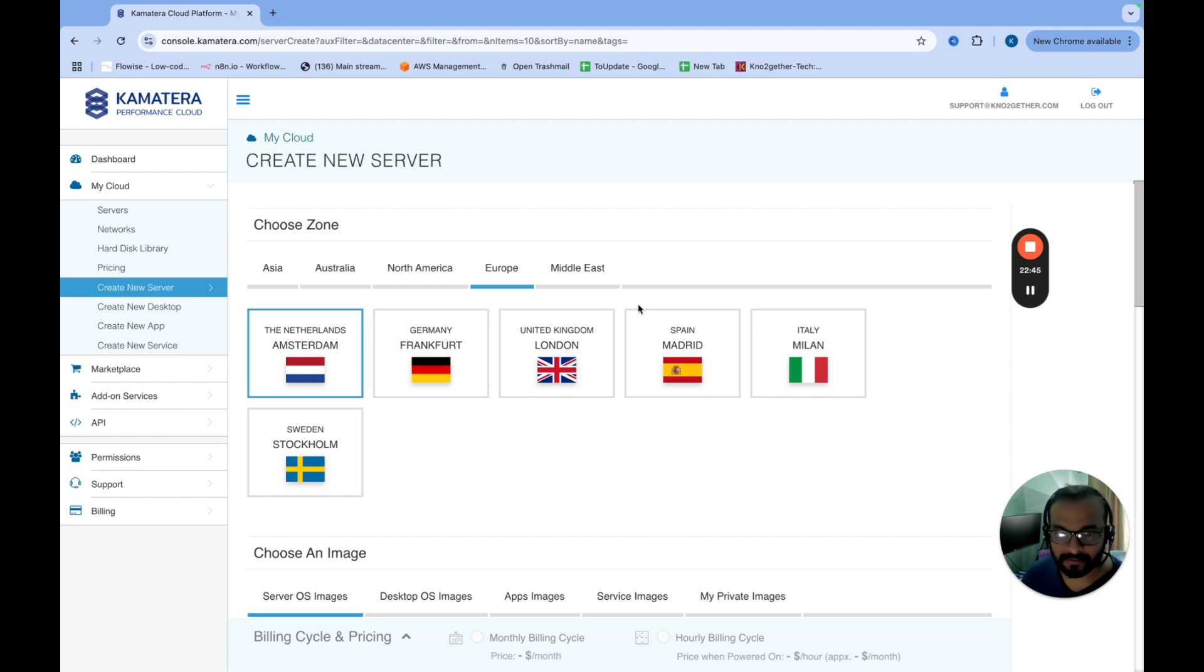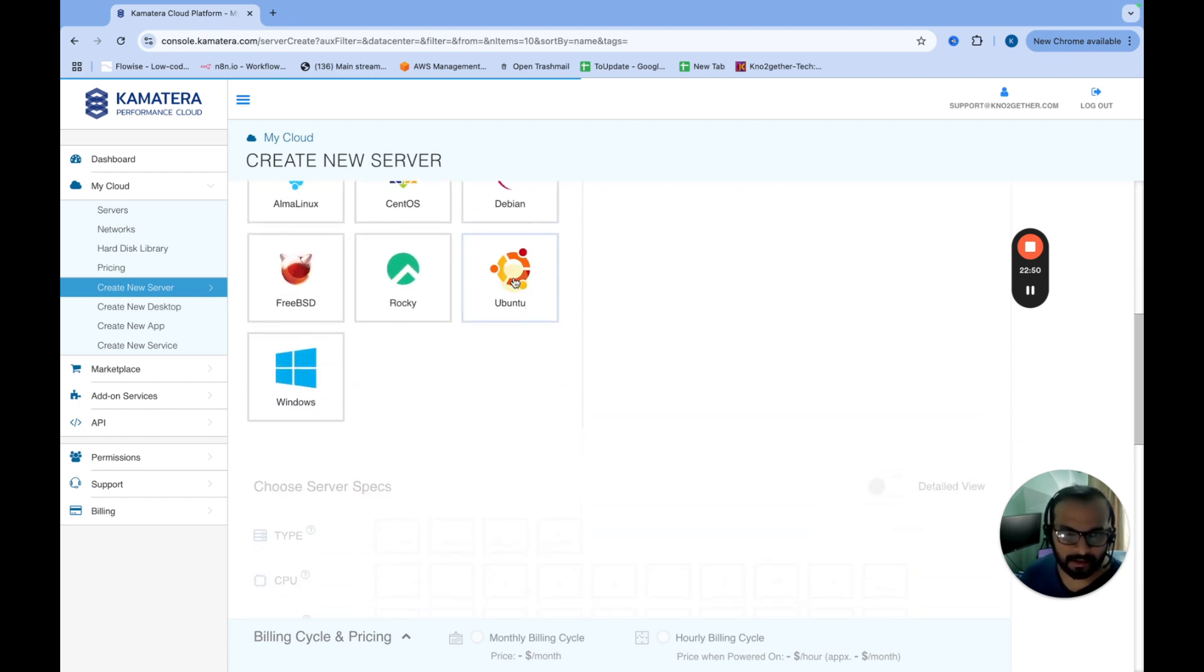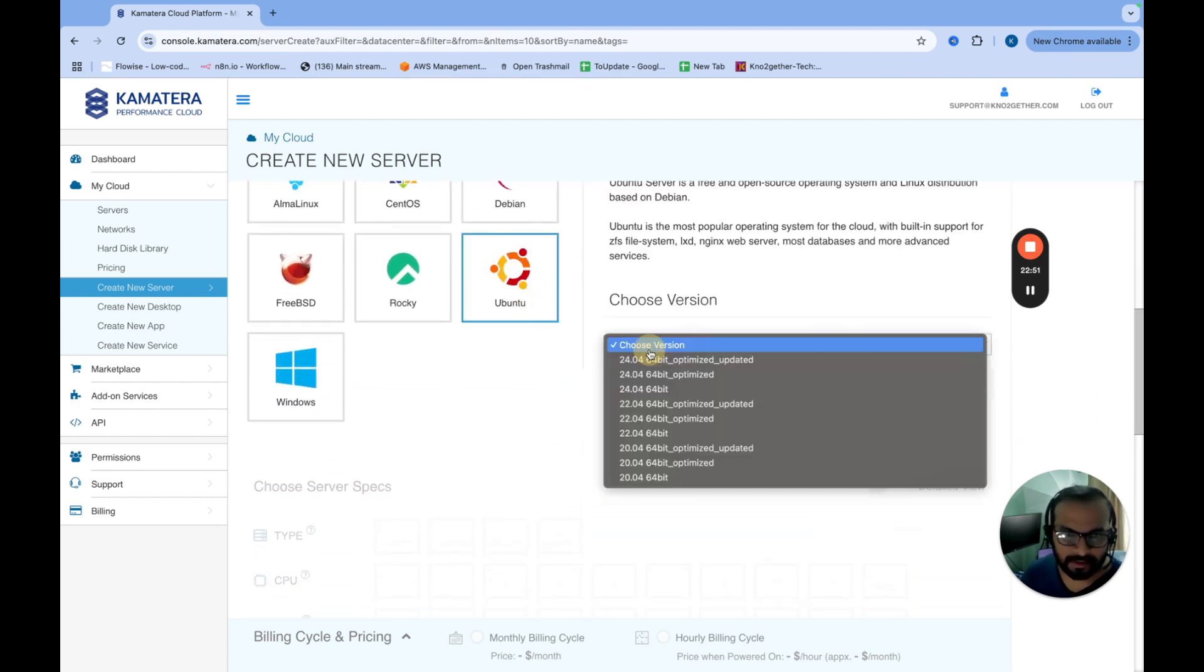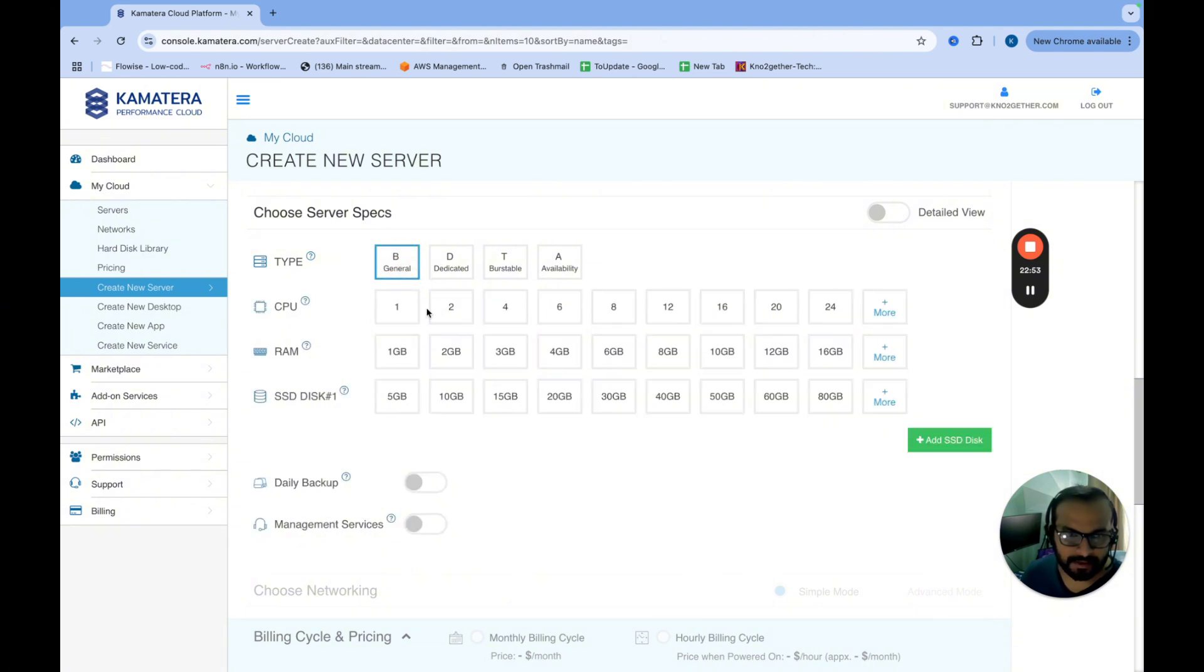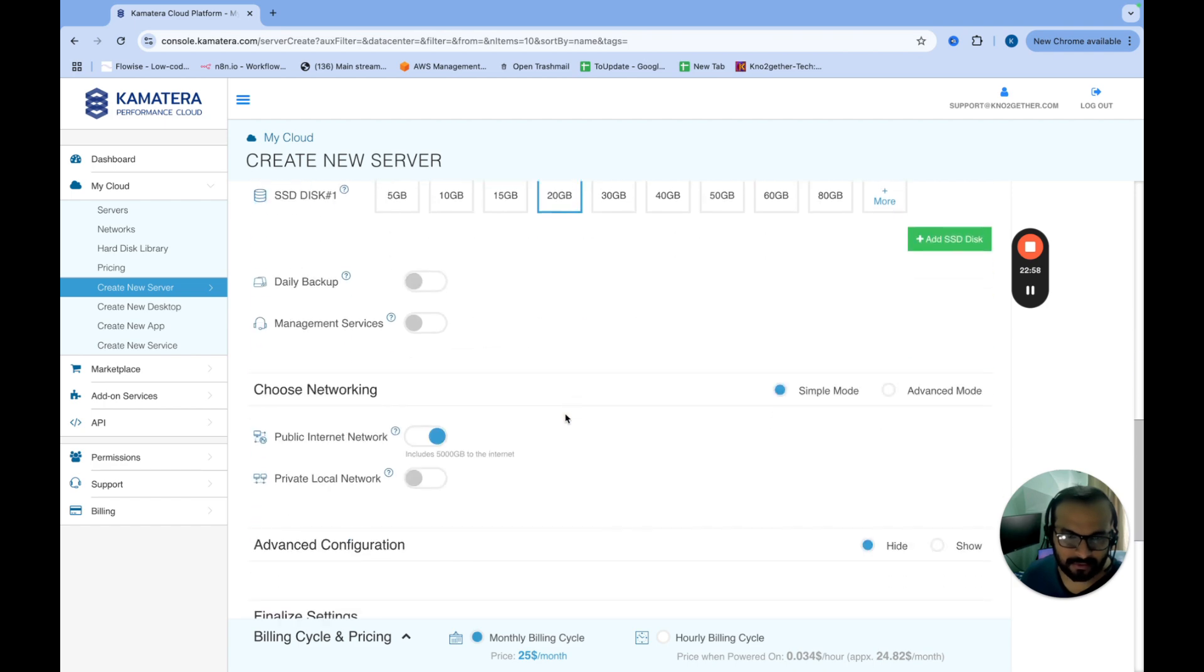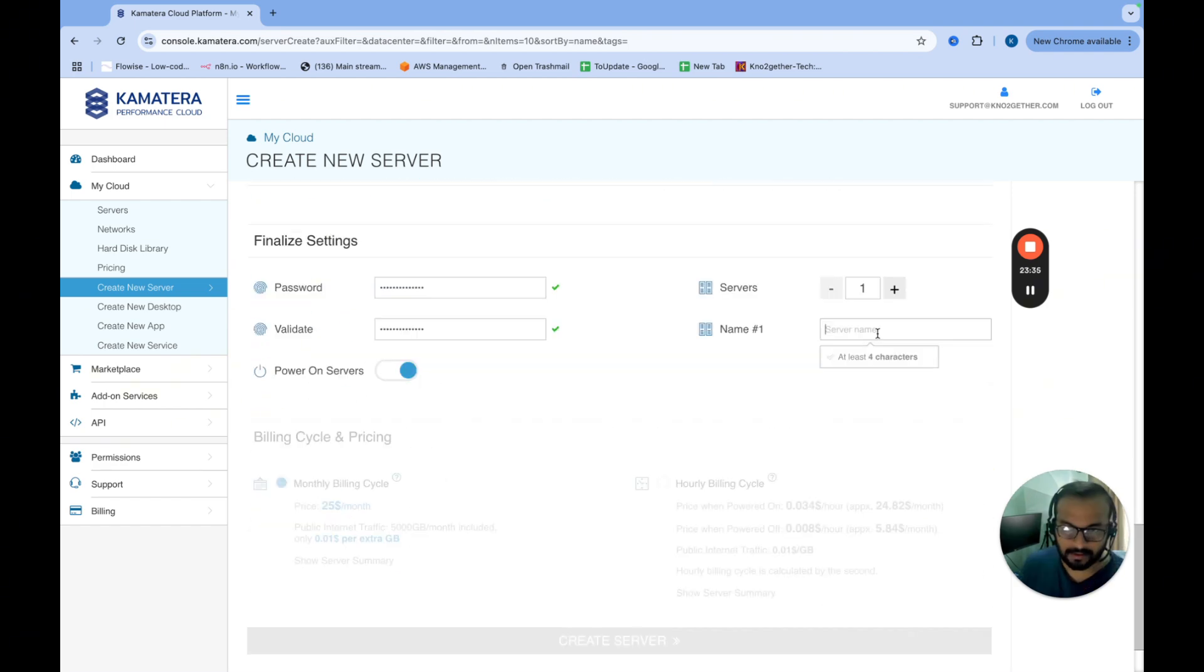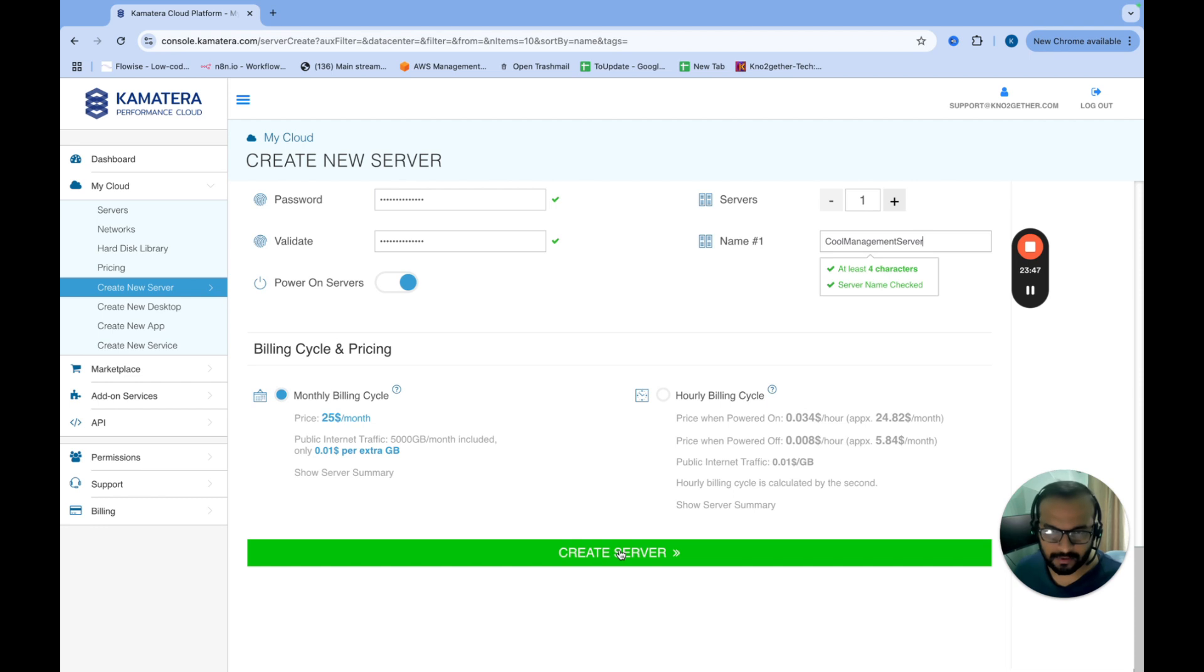And using that, let's put the order. So for this one, again, we are just going to select the same thing. But here we will just select two CPU, two GB RAM. I think 20 GB should be sufficient. This we will name as cool management server. So this is the management server. We are going to create it here.